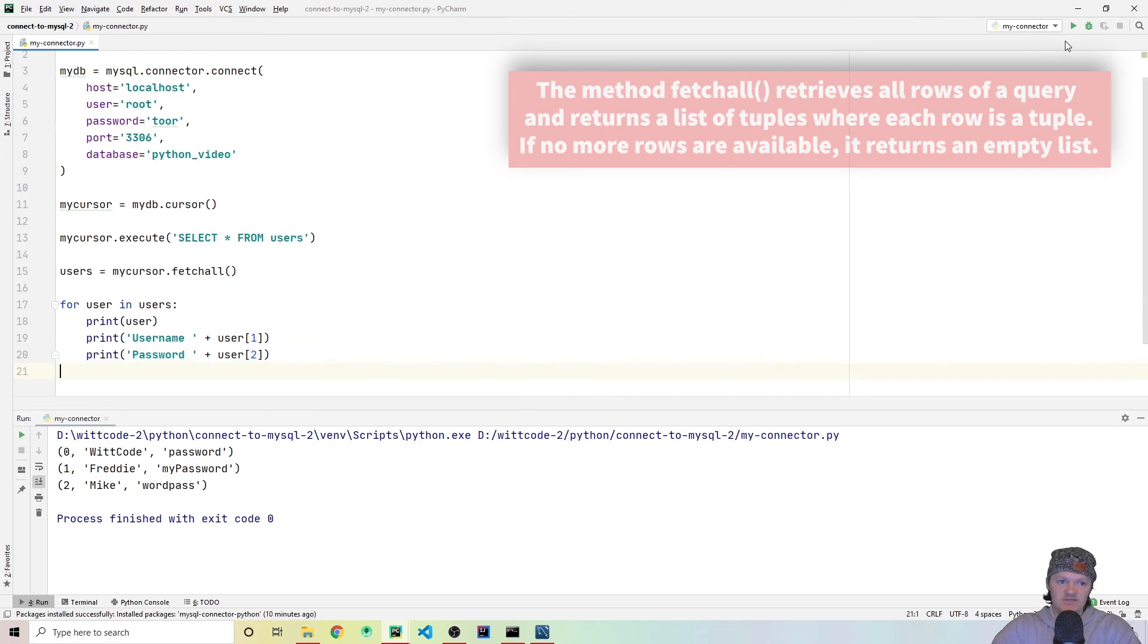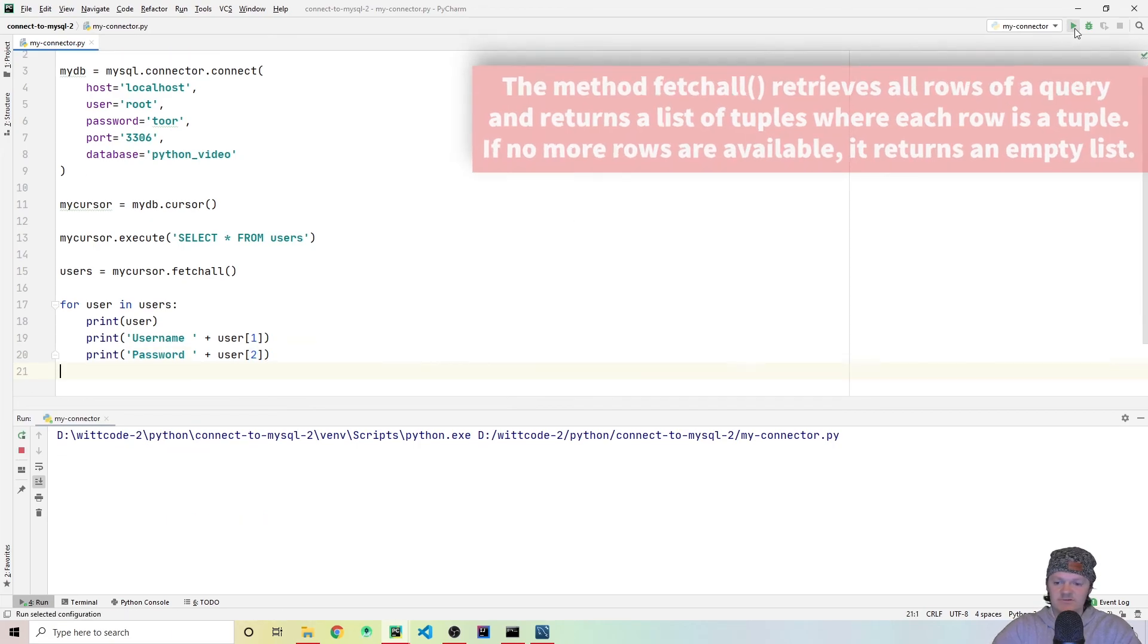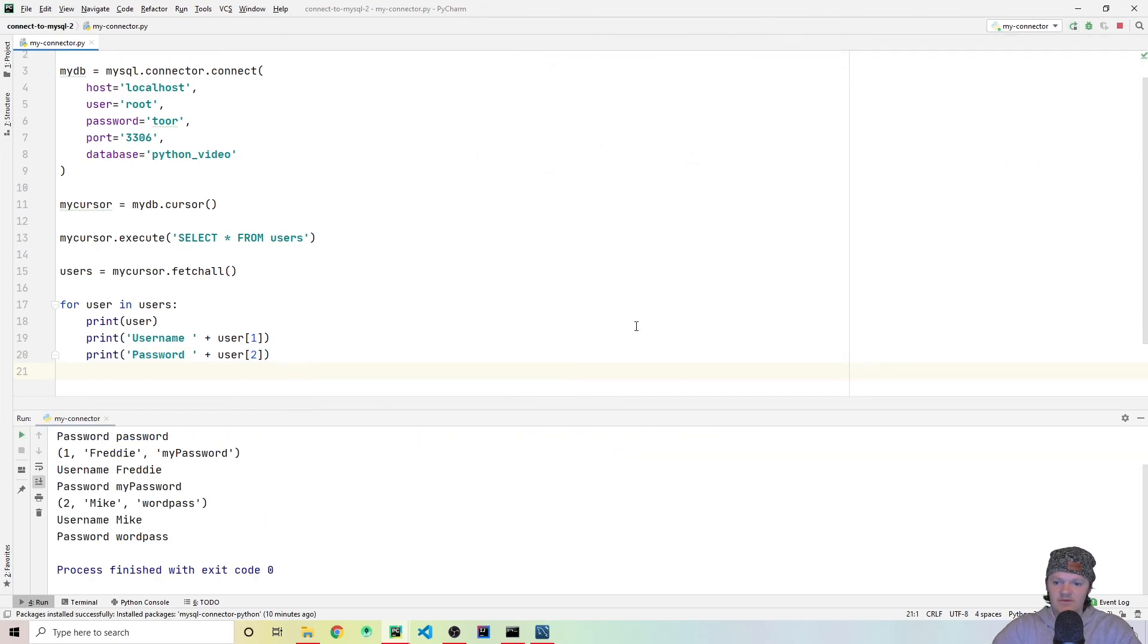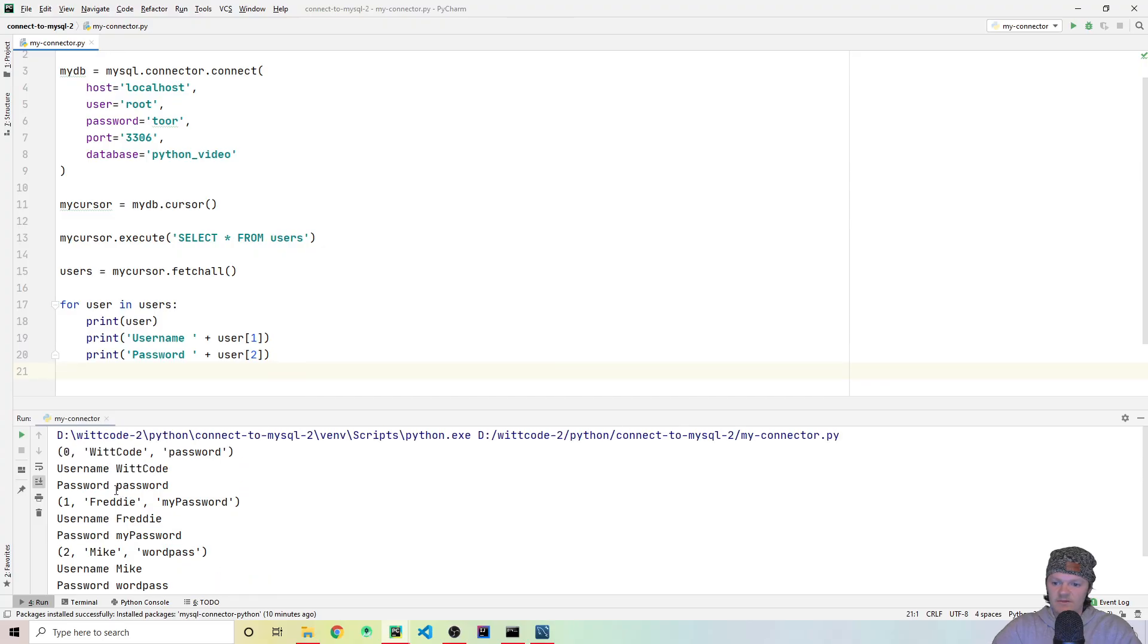So let's just check that this works. So run this. Yep, you can see we get username Whitcode, password password, username Mike, password password, username Freddy, password my password.